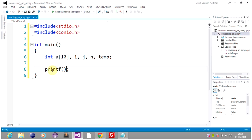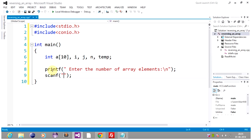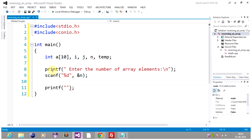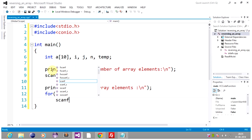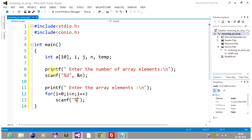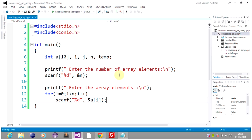Now printf: "Enter the number of array elements" — here we are entering the number of array elements. Then printf: "Enter the array elements" — here we are entering our array elements. We use a for loop for that. So here we have entered the number of array elements and we have entered the array elements.